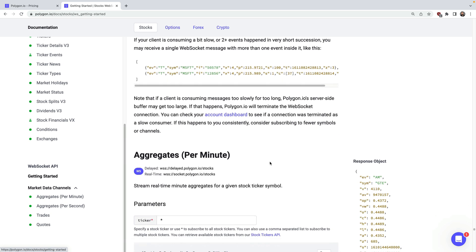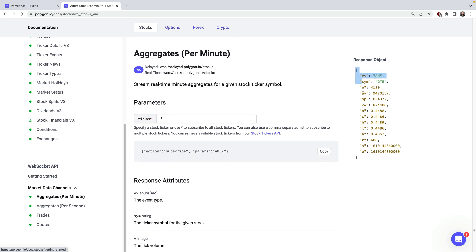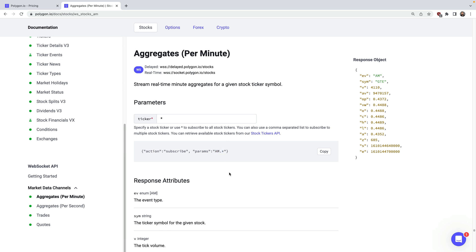With aggregates, you'll get the ticker, the open, high, low, close, volume, etc. Aggregates are great if you want to plot this data in real-time, and they come in two flavors: per second or per minute. An aggregate is essentially all valid trades for that particular time period summed up, so you'll get an open, high, low, close, and volume for that period — one aggregate per ticker you're following. You can subscribe to all aggregates for all stocks, getting instant updates across the entire market, which is pretty incredible.